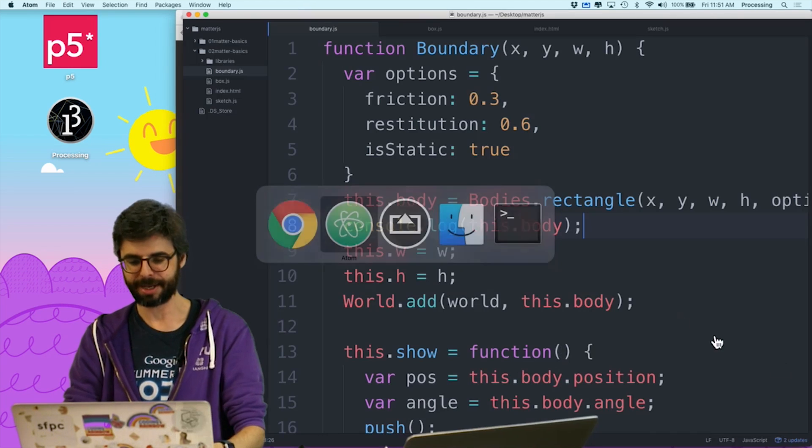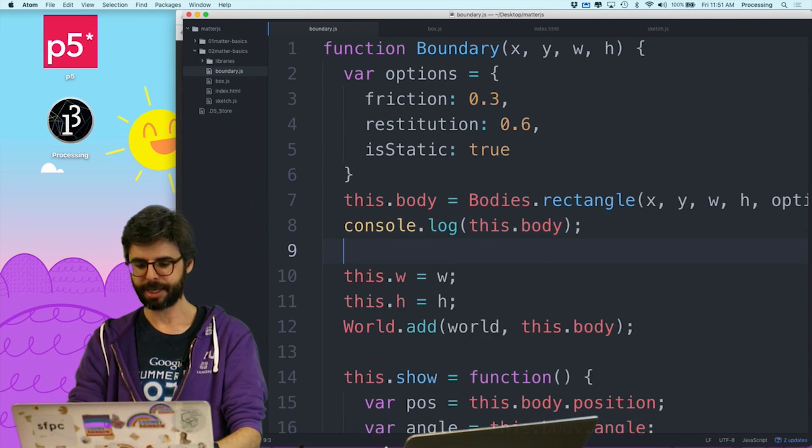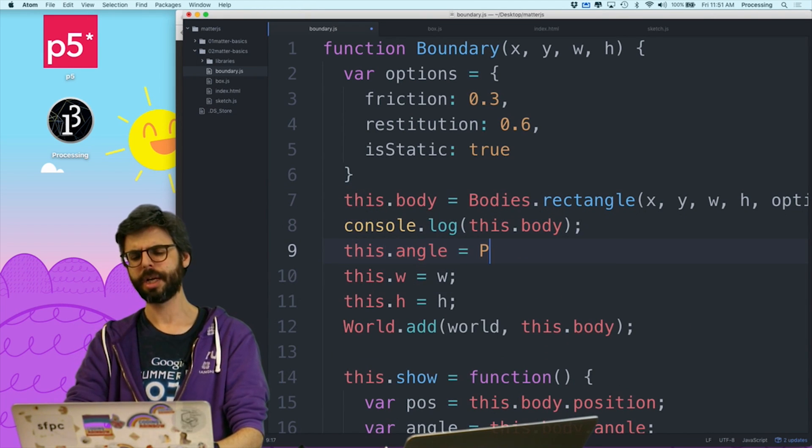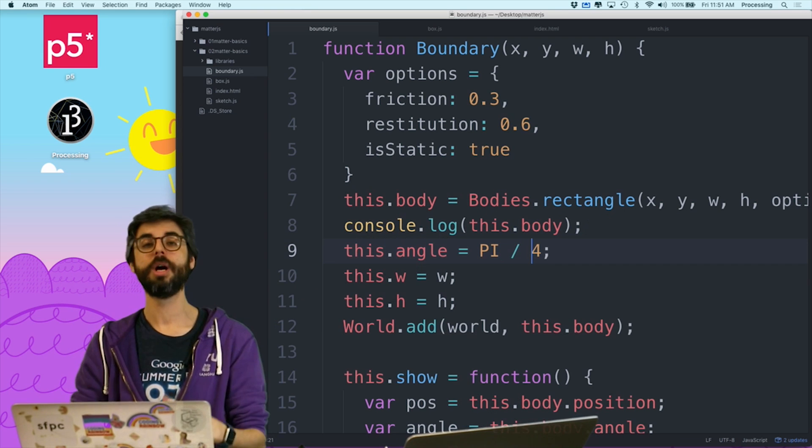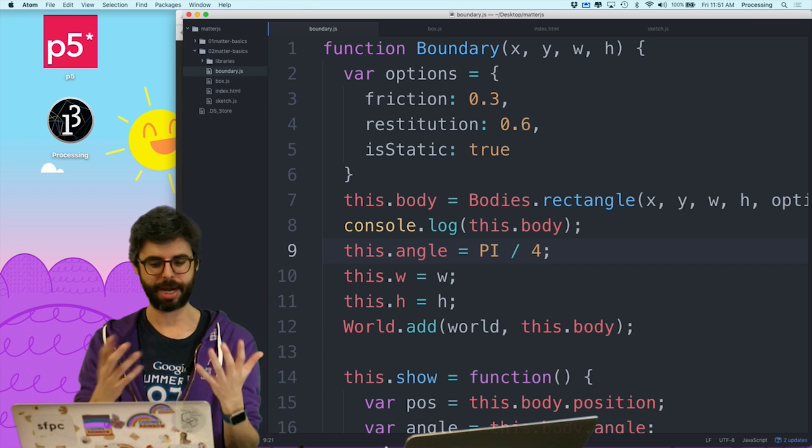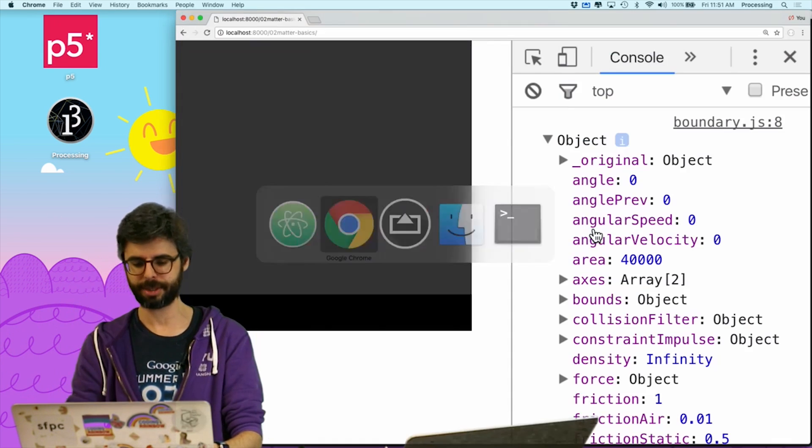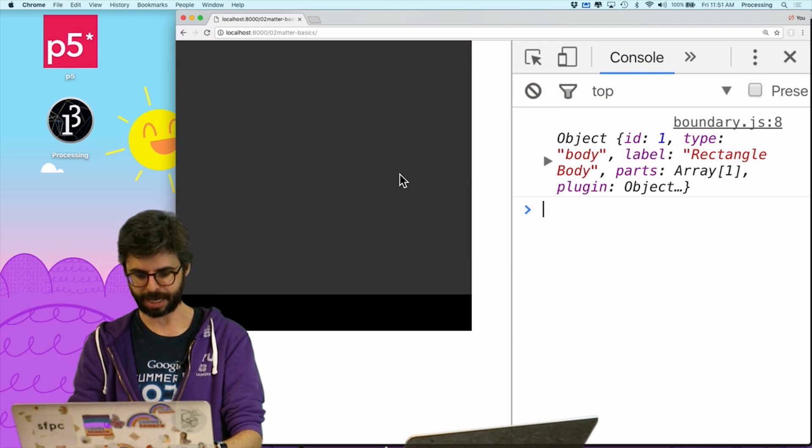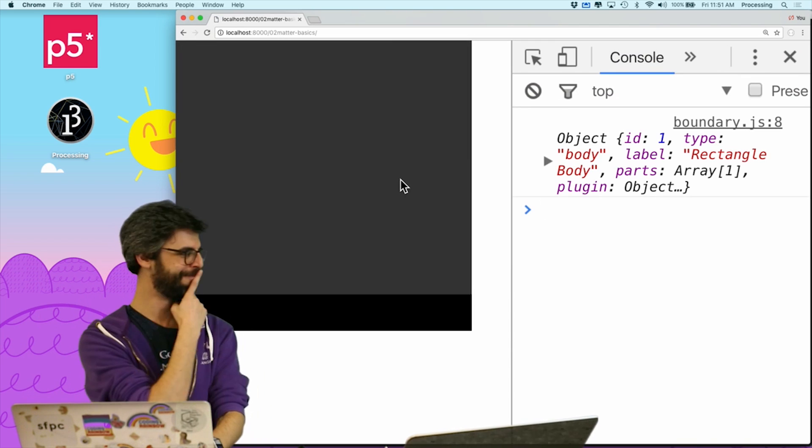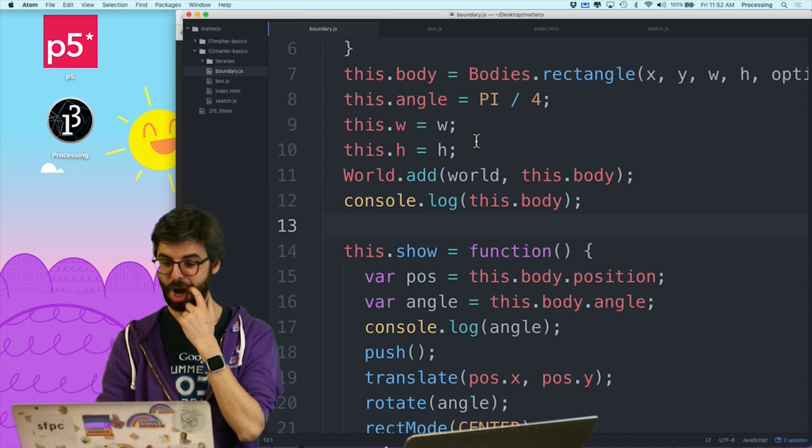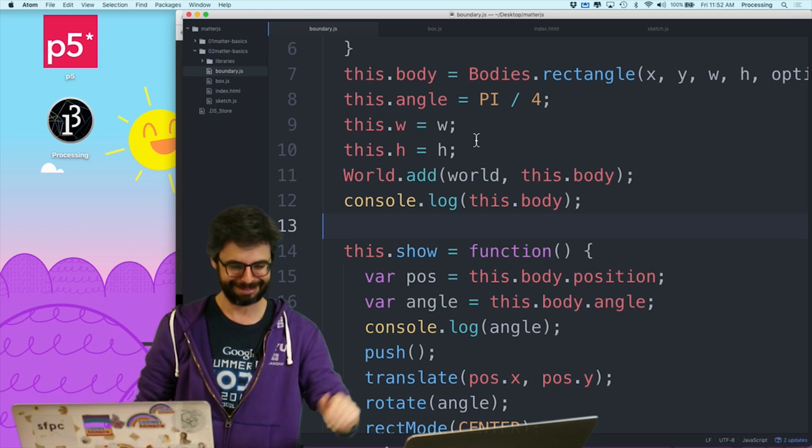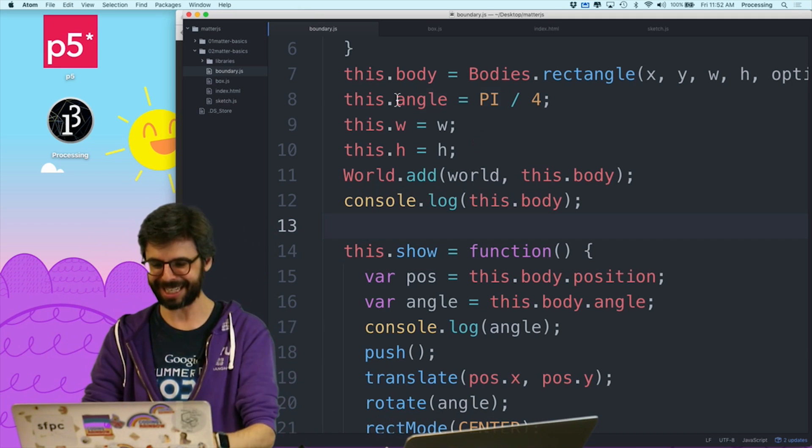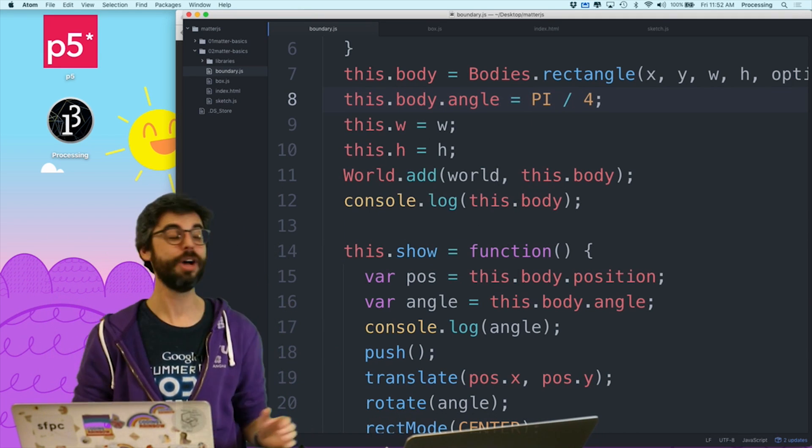So this leads me to believe that I could most likely just set the angle to a value and it would change it. So let's try that. Let's try saying something like this.angle equals pi divided by 4, which is about 45 degrees in radians, right? Pi divided by 2 is 90 degrees. So let's do that. Hmm. No, what am I missing? Oh, oh, ah, ah!